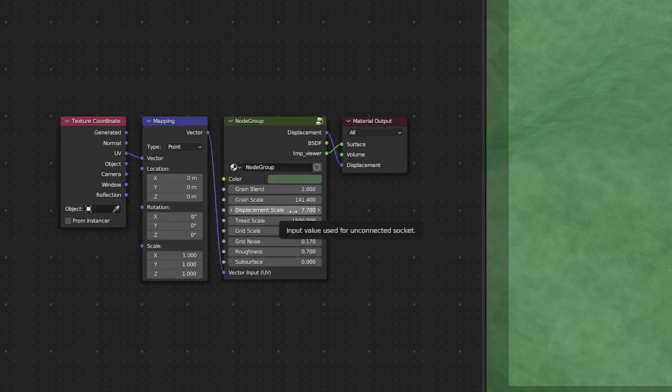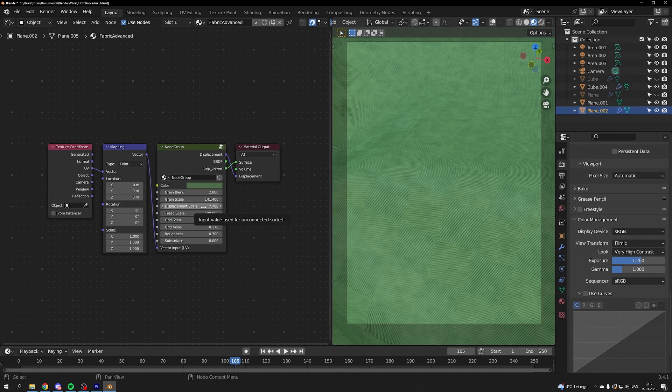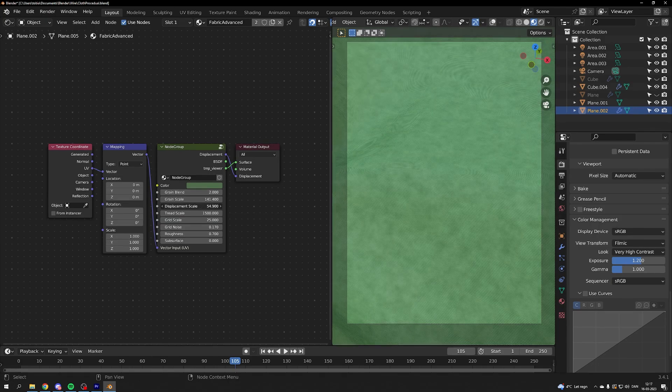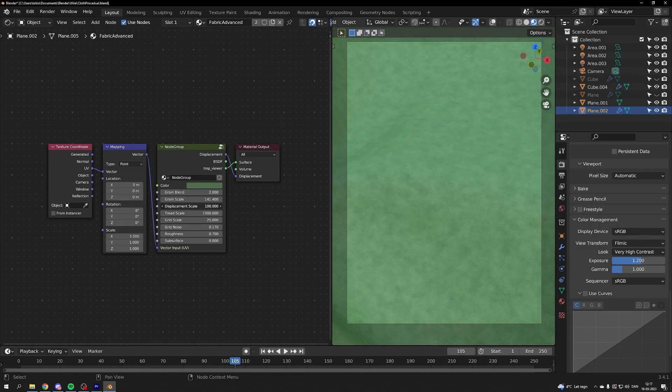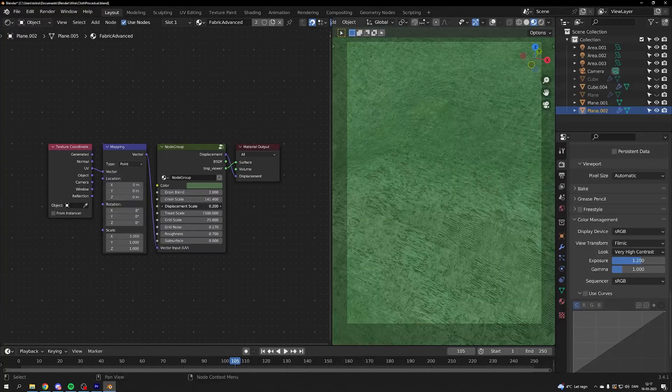Then we have the displacement. Keep in mind this displacement is working in reverse. So if you turn it up you'll get less displaced texture and if you turn it down you will have a more displaced texture.